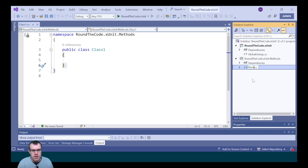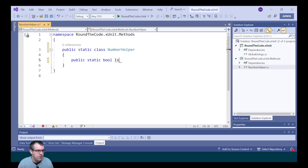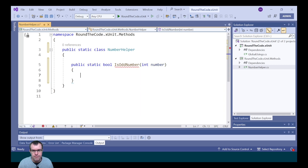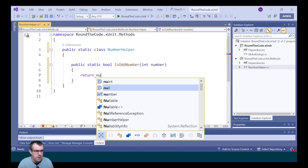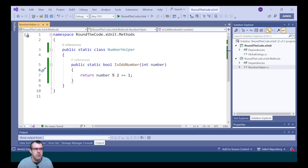We're going to rename this class NumberHelper and mark it as static. The first method we're going to write is to check whether a number is an odd number. As part of the parameter we're going to pass in the number, and then we'll return the number modulo two equals one — that will indicate that it's an odd number.